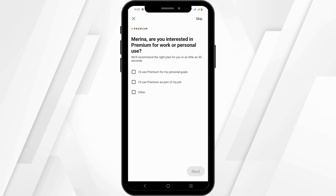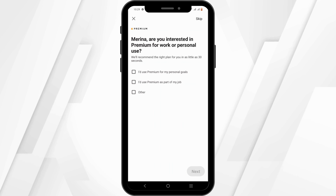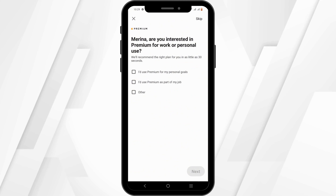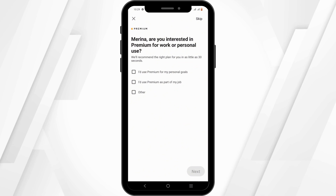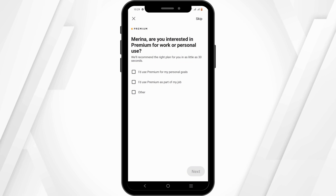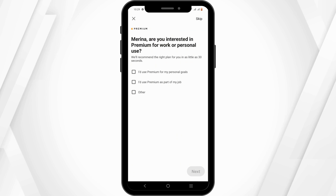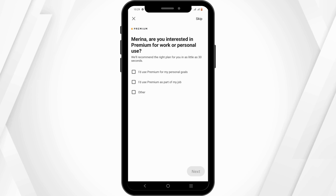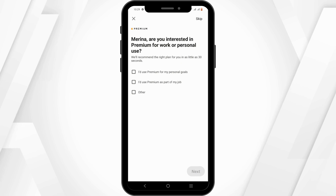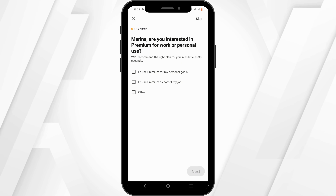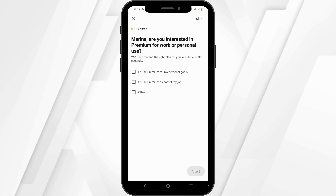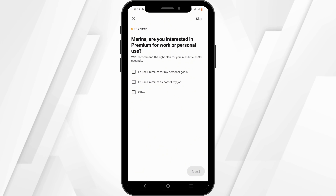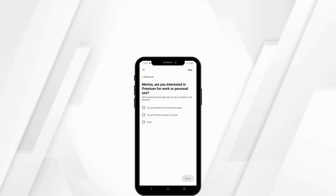Also note that this may not cancel your subscription immediately, especially if you have an active subscription period. If you wish to cancel your subscription entirely, you may need to follow some additional steps or contact LinkedIn customer support.